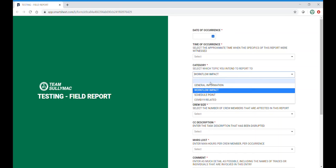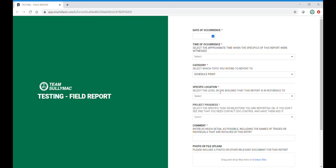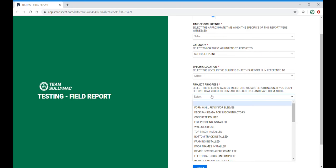The third category is schedule point. This is where we want all relevant schedule information tracked. Again, you have a spot for location and we have given you some options under project progress.